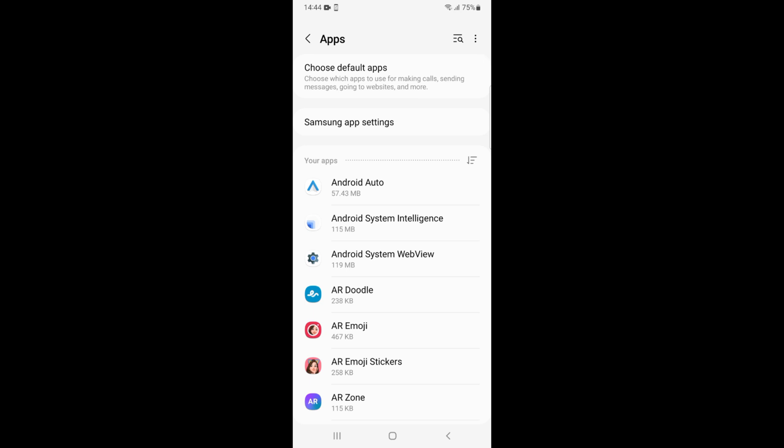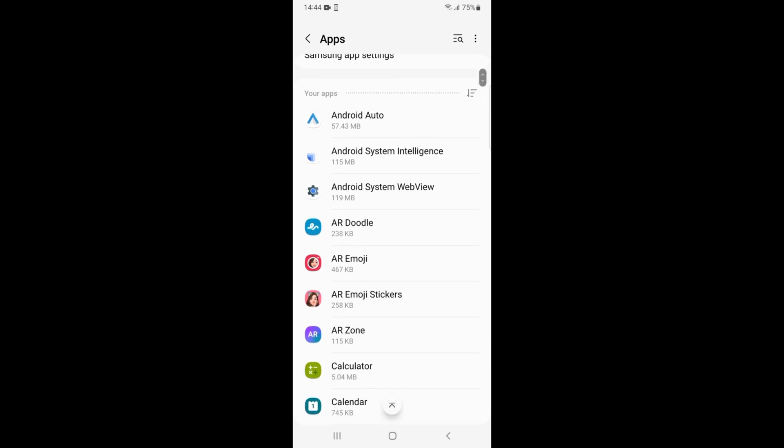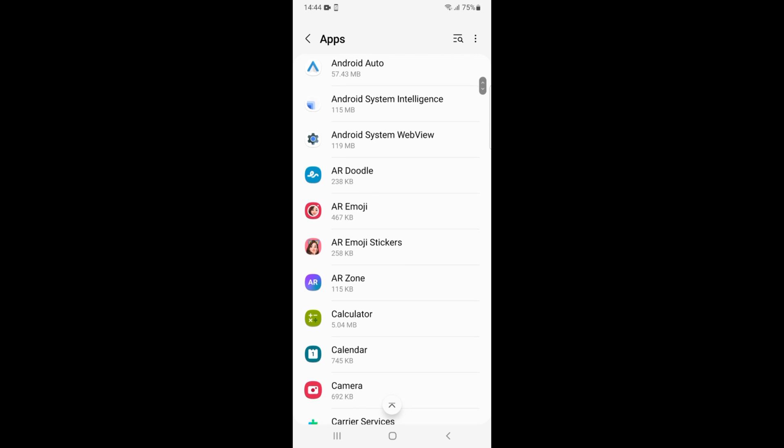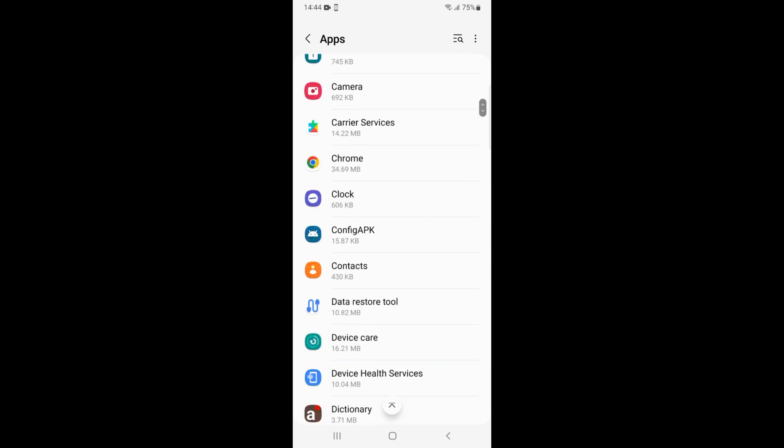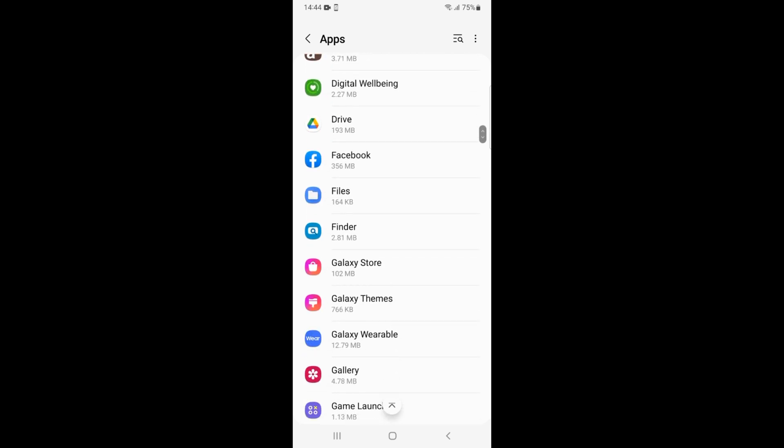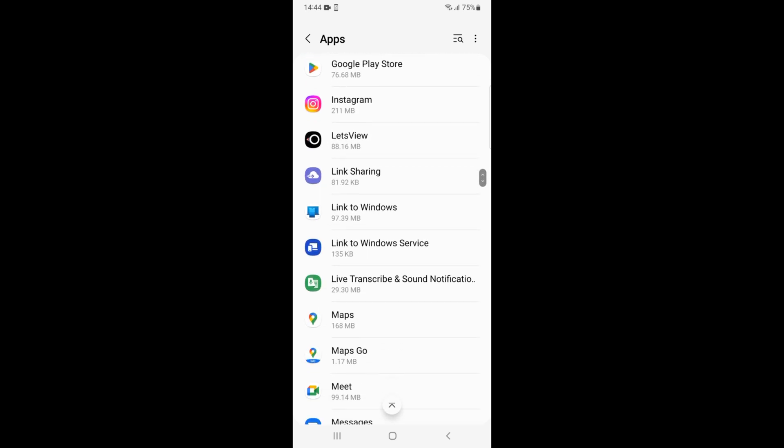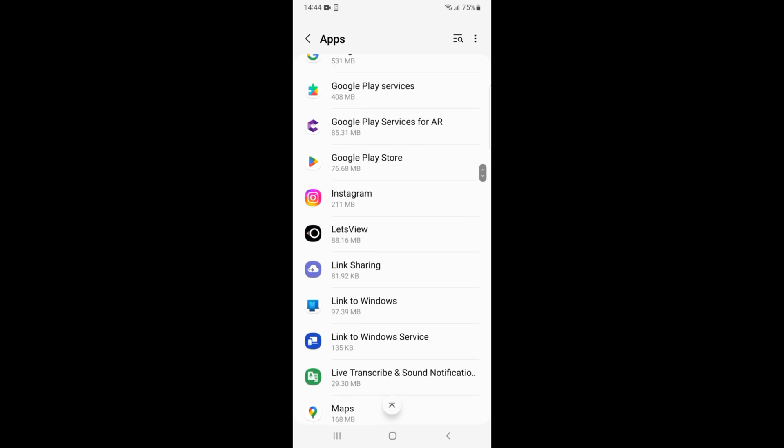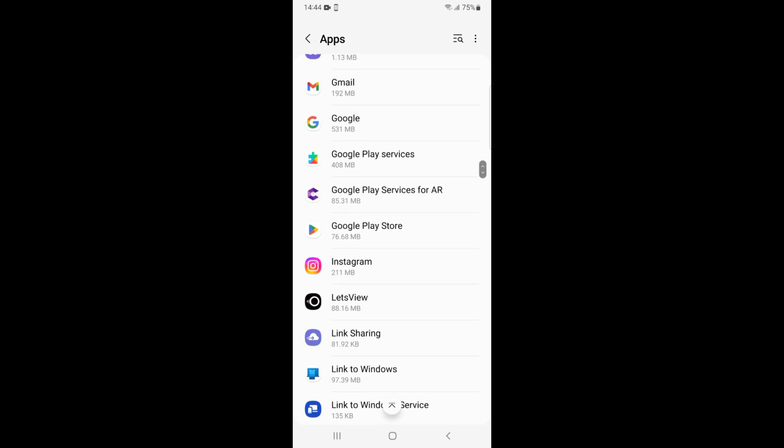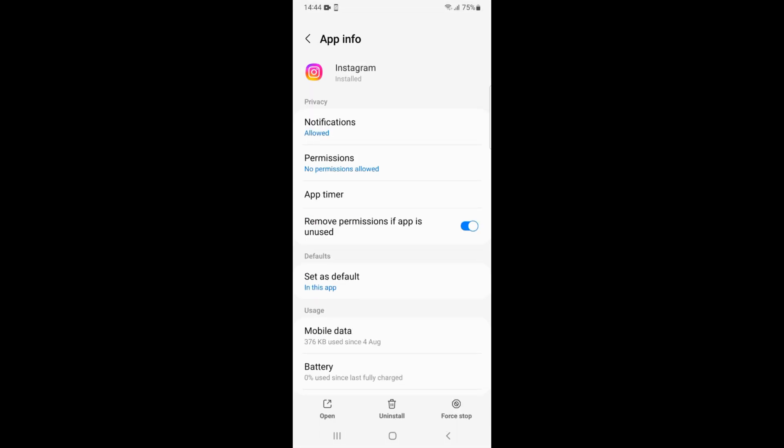Here you'll be seeing a list of all the apps installed on your phone. These are alphabetically ordered. We need to go to Instagram. For that, scroll down. Here you can see Instagram. Just go and open that up.